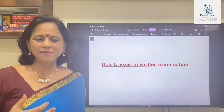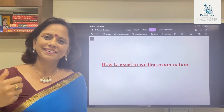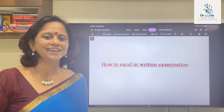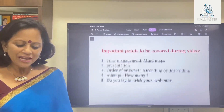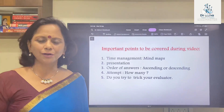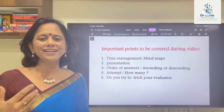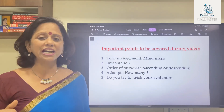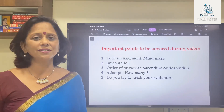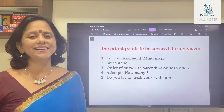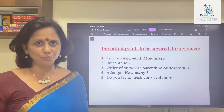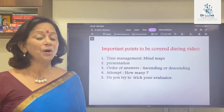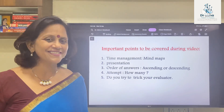I'll be talking primarily about subjective papers and not about competitive exams where you have to mark the correct options. The main points I'll be covering are: time management, drawing mind maps, presentation, the order of answers, how many questions should be attempted, and whether tricking the evaluator while writing answers actually helps.